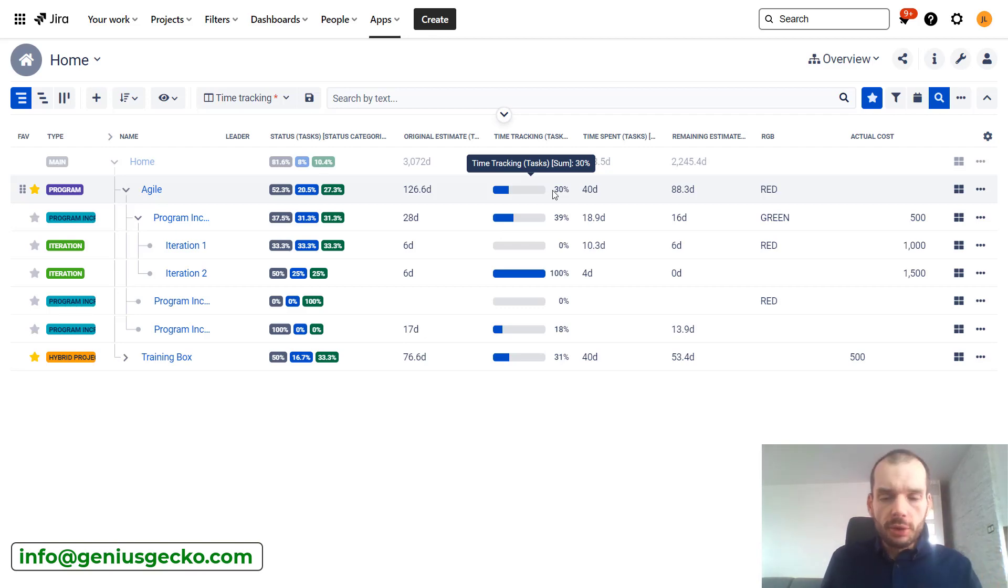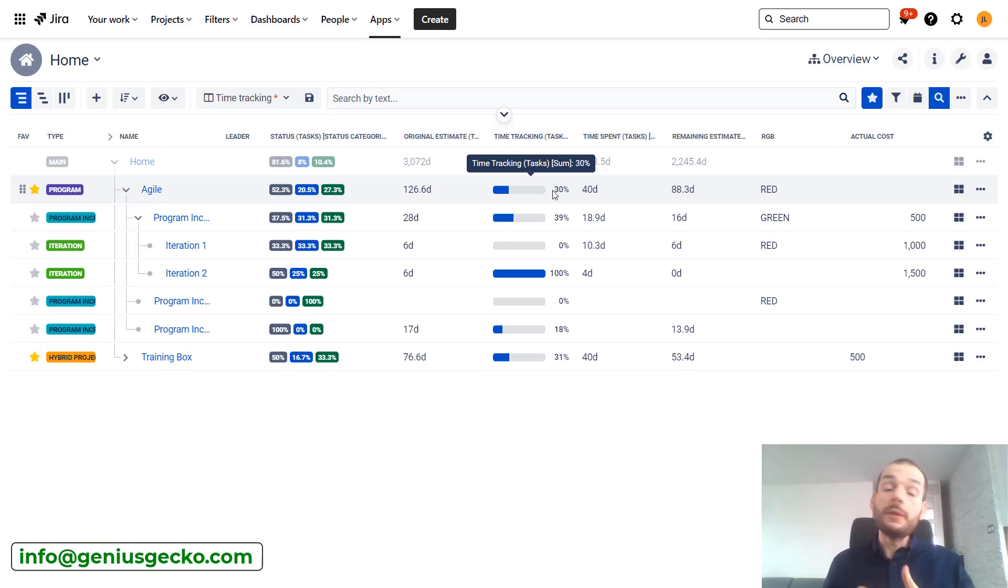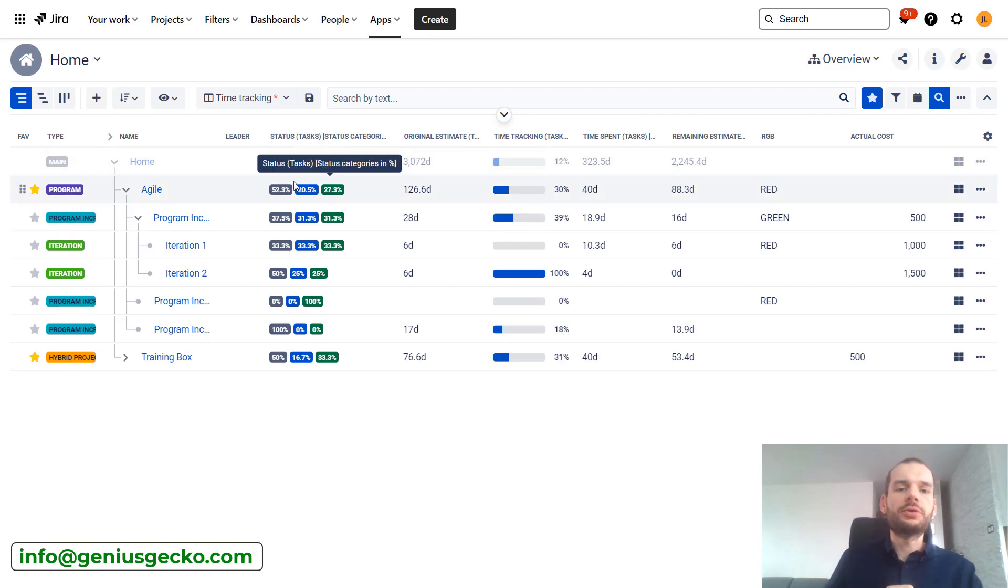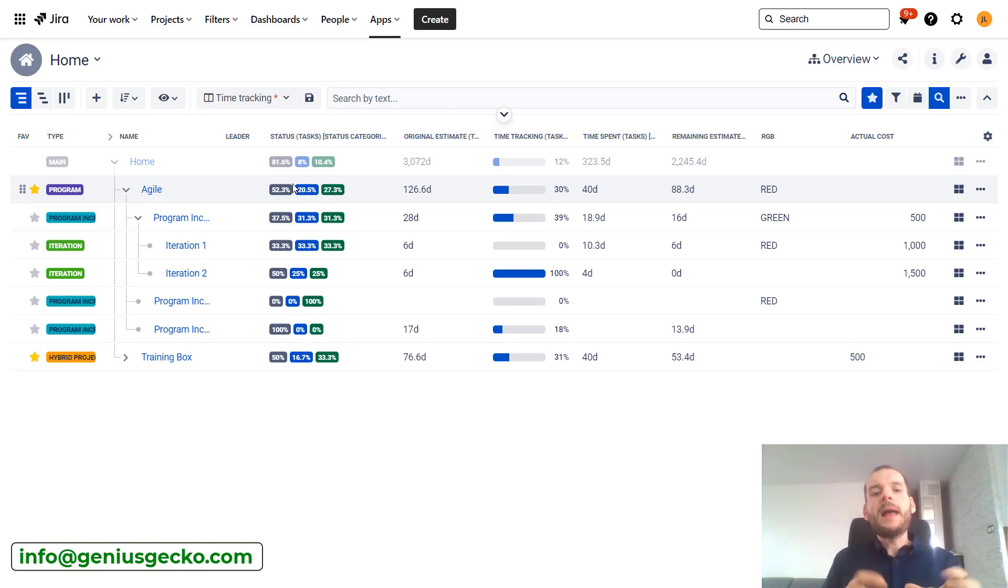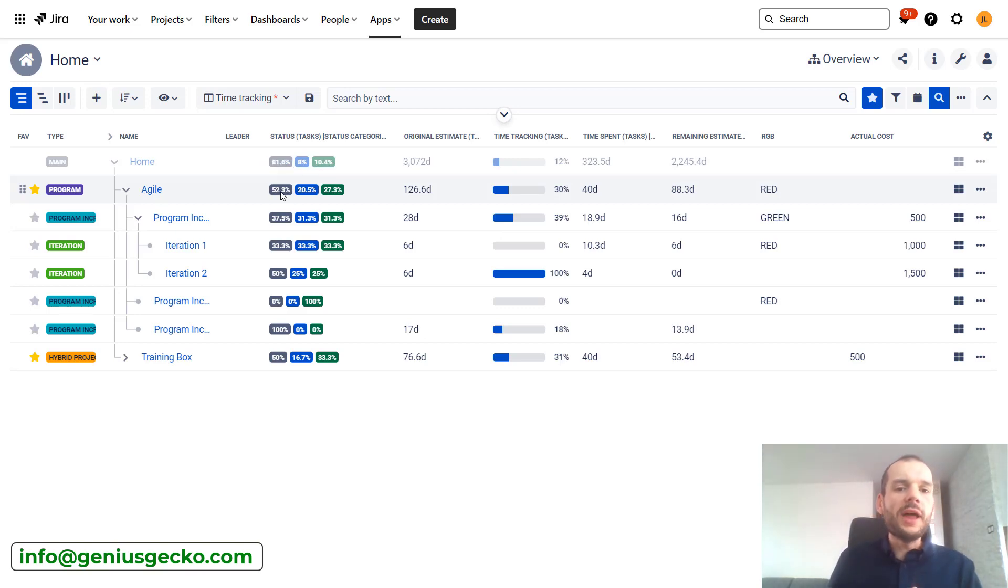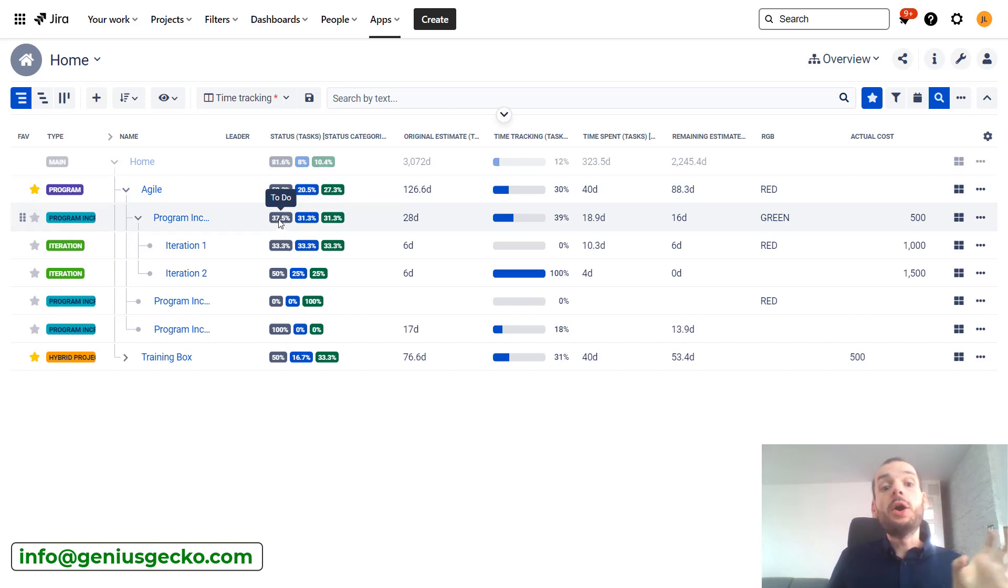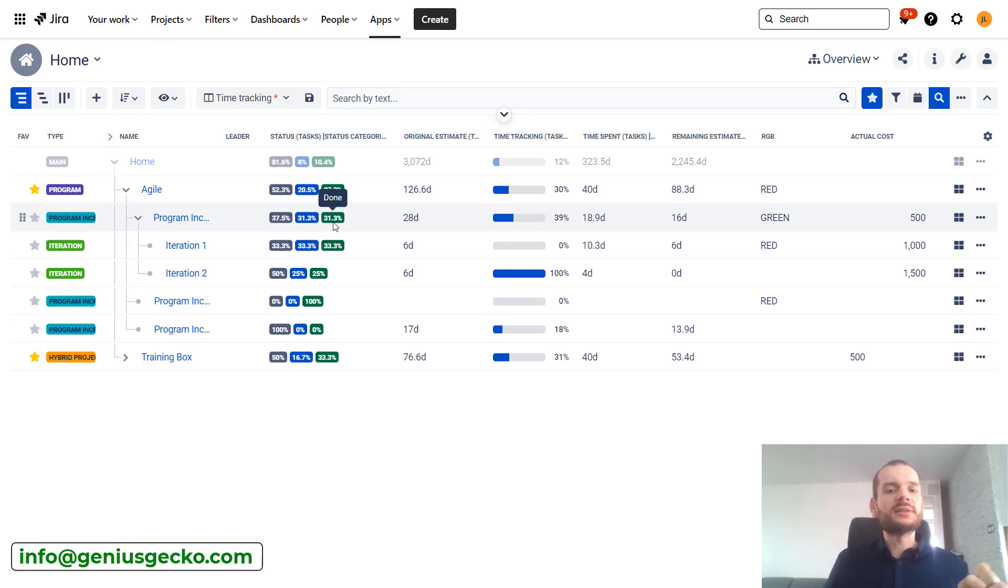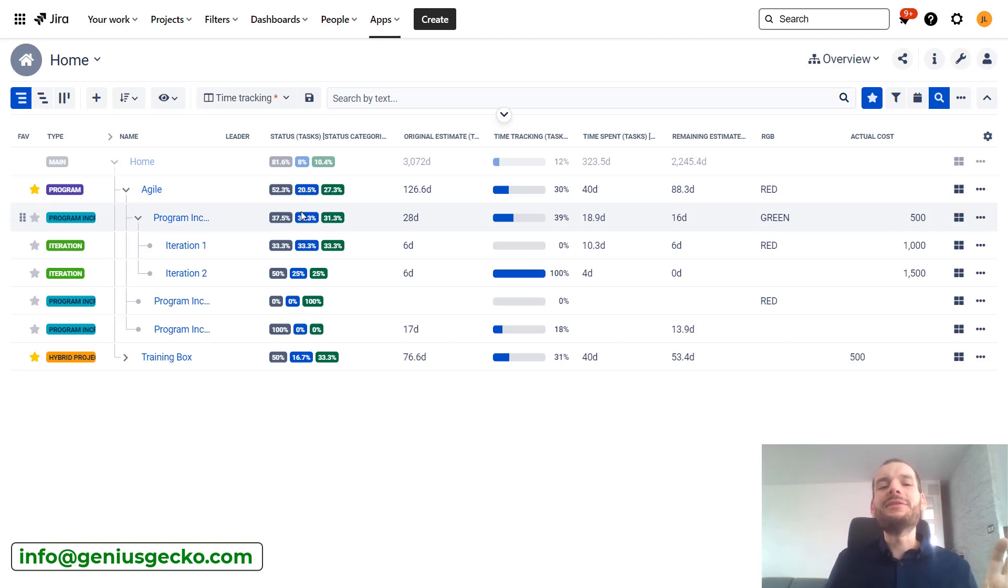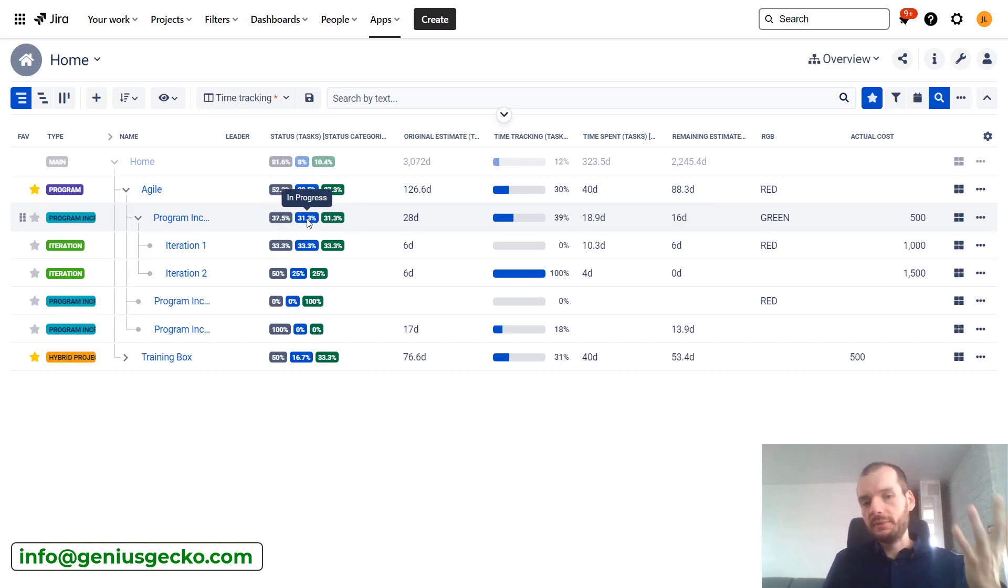If you're not logging work, or maybe you're doing estimates based on story points, there are other ways to track progress. You could see statuses, for example. We see how many tasks within the box are in what status category. We can see that in the whole agile project, 52% of tasks are in status category to-do, but in program increment one, only 37%. This also gives us some indication of the progress. We can say that we're in one third, maybe half of the work done because 31% of tasks are done, 37% to-do, 31% in progress.